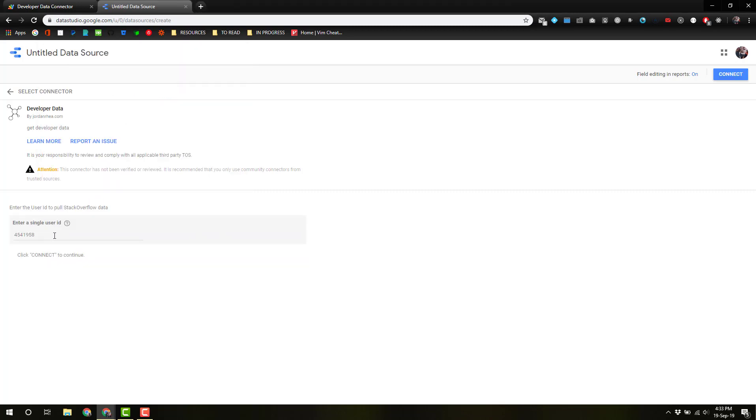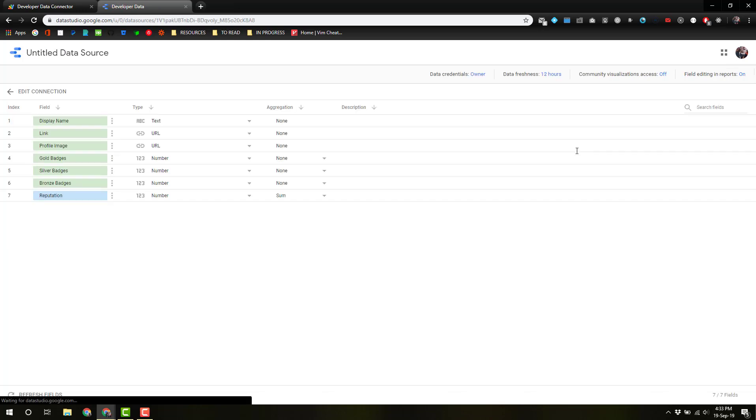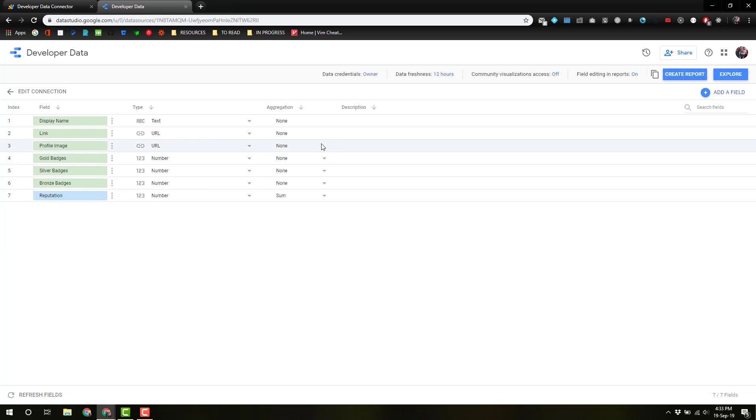Here, we could change the user ID since I have it set up to be defaulted to my own. I'm just going to leave that, and here we go, those fields that we are using from our schema. Perfect.